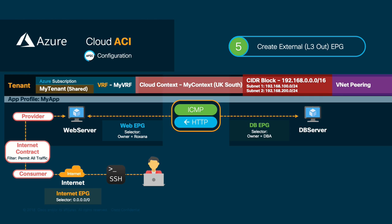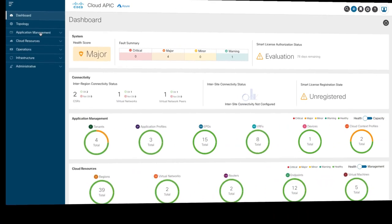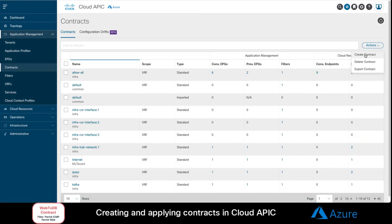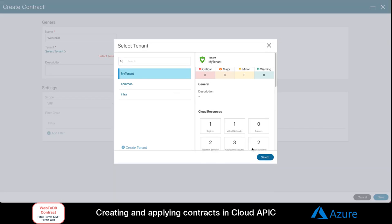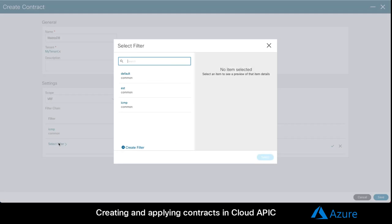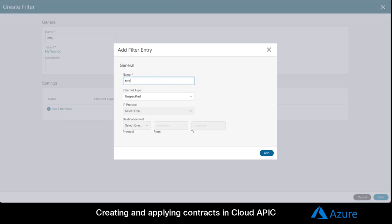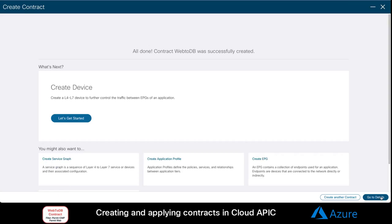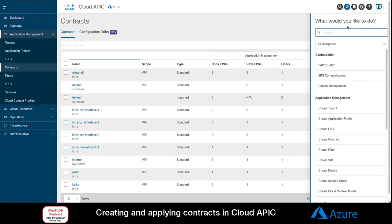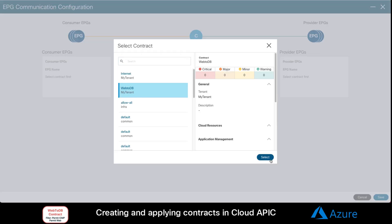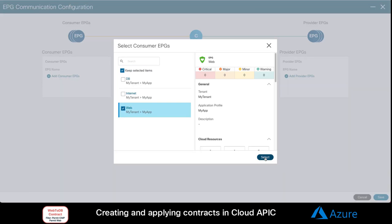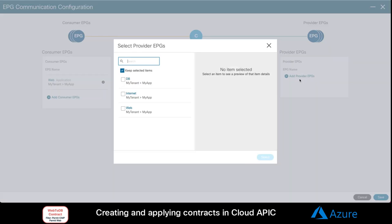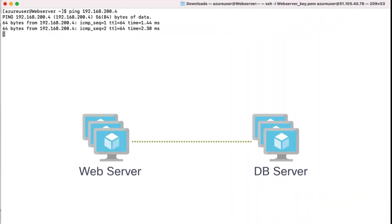As you may remember, we only want to allow ICMP traffic between both, and HTTP traffic from the database EPG to the web EPG. So, we will create a new contract between them to finalize our configuration. Let's go back to our CloudAPIC, and let's go to the contract section. Add a name to it, and we will add ICMP as filter. And we will also add the HTTP filter, so that it is also part of our contract. Let's now go back to the EPG communication section, and choose our contract from the previous screen, specifying the web EPG as consumer and the database EPG as provider. Let's try that ping from the web server again, and it works as expected.